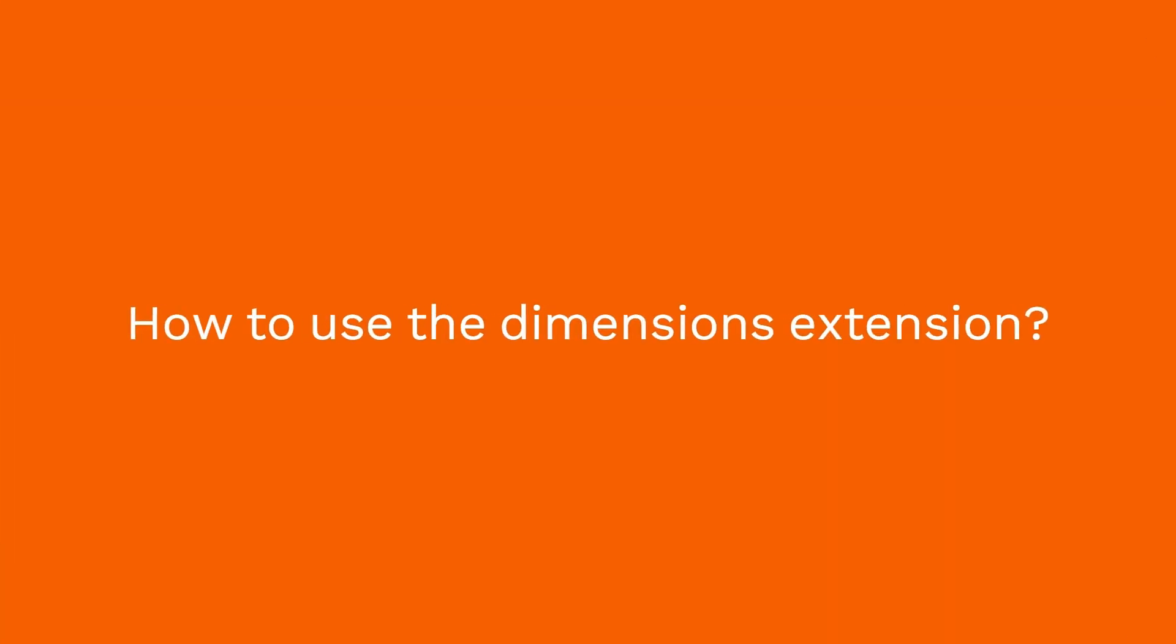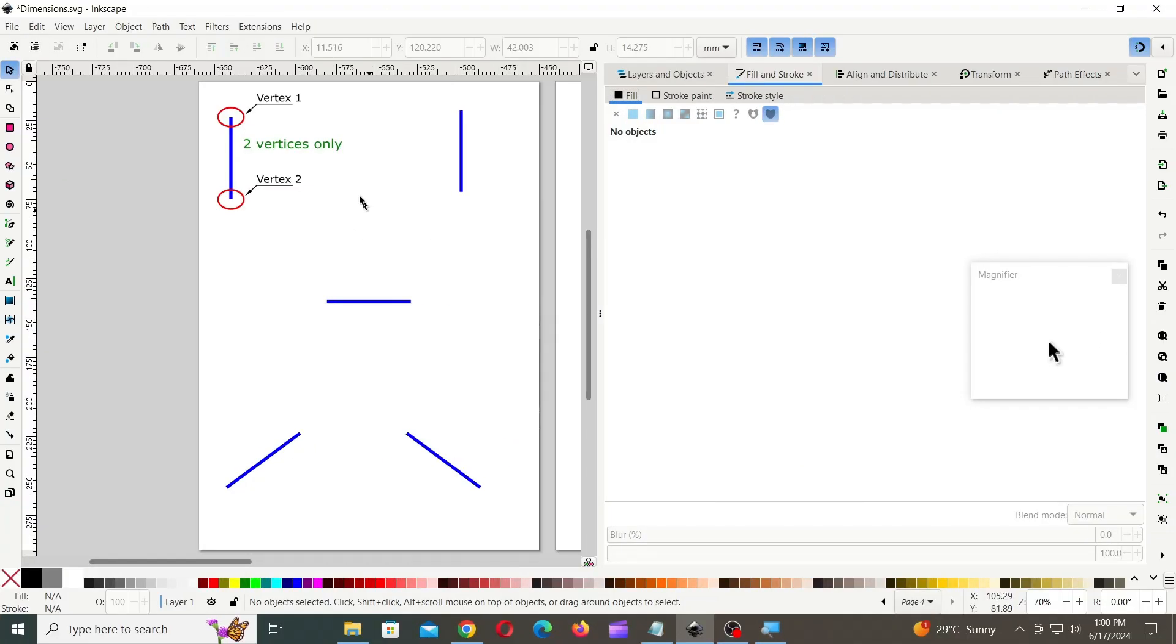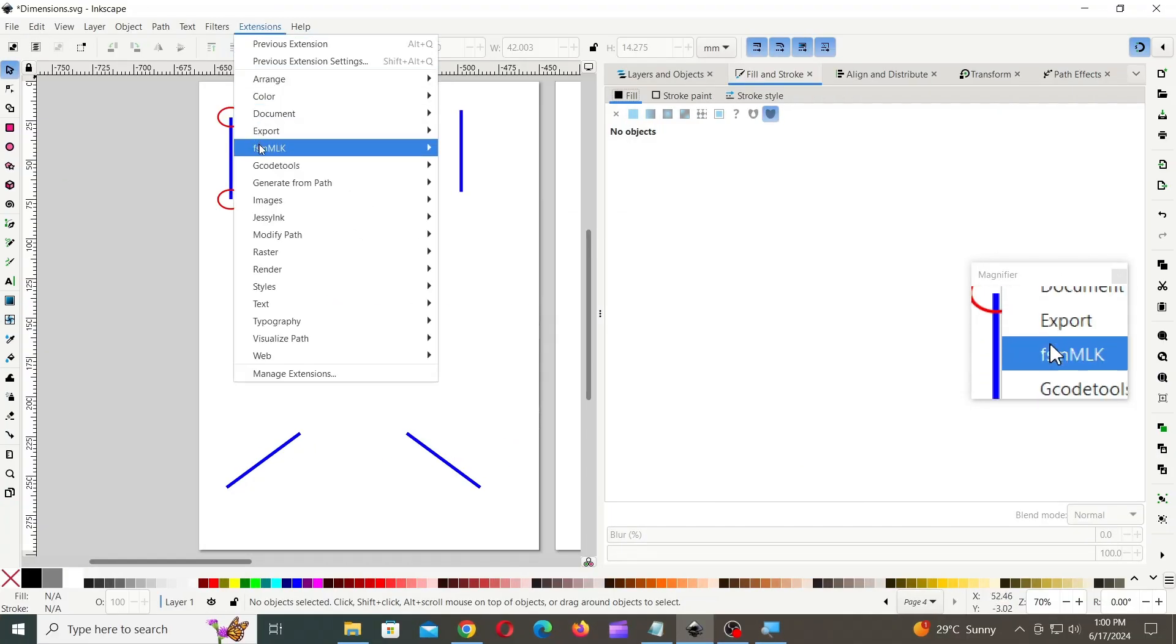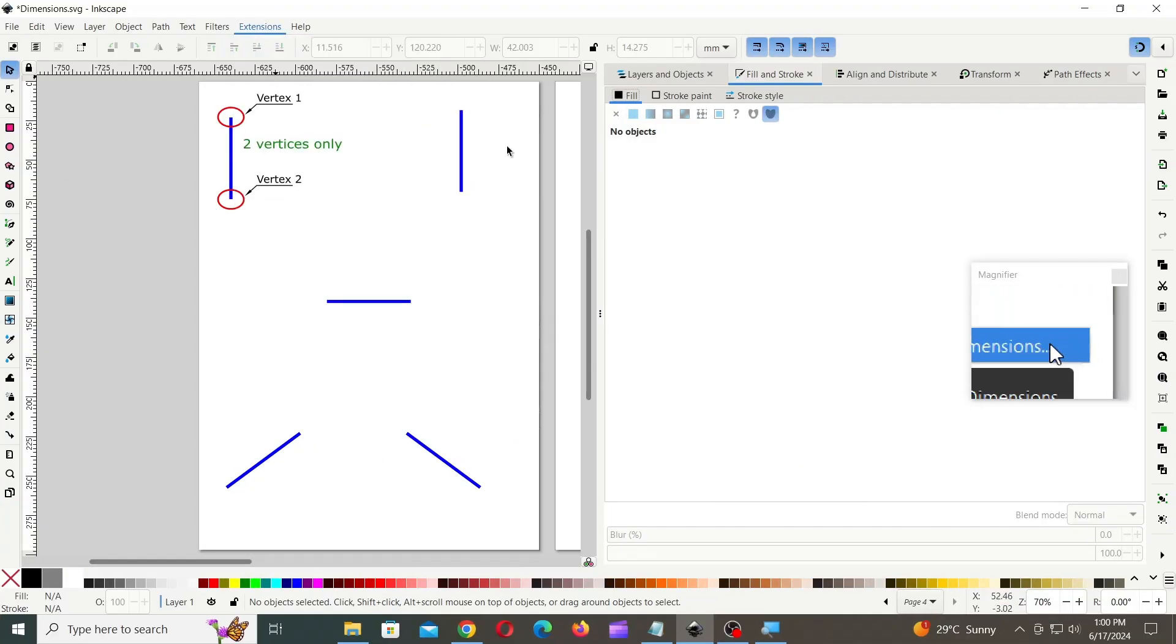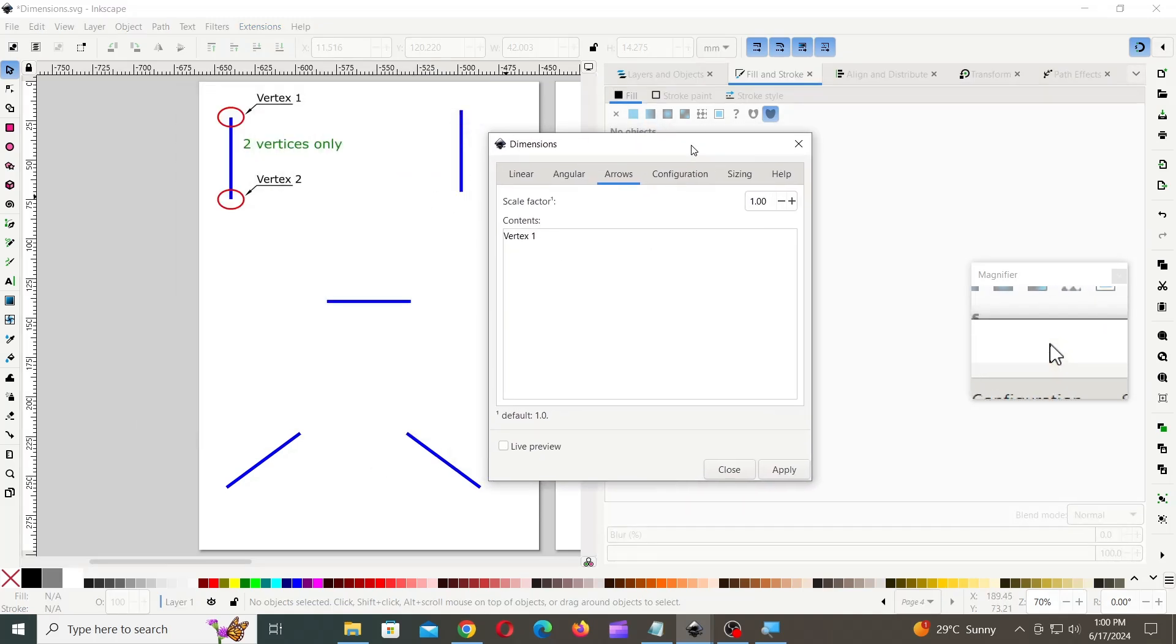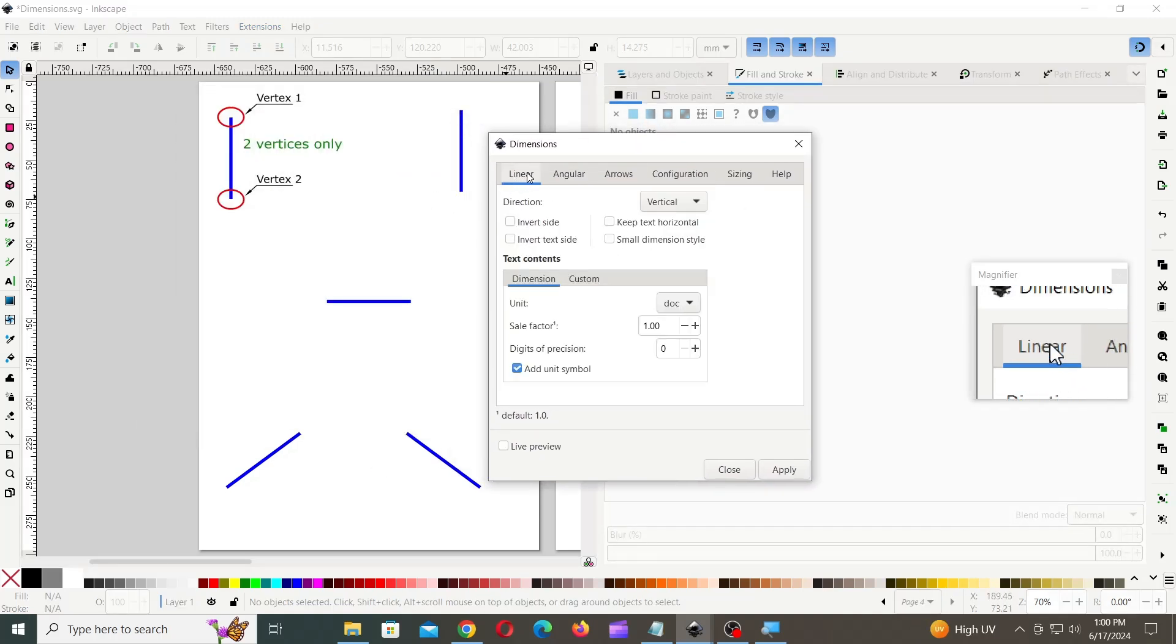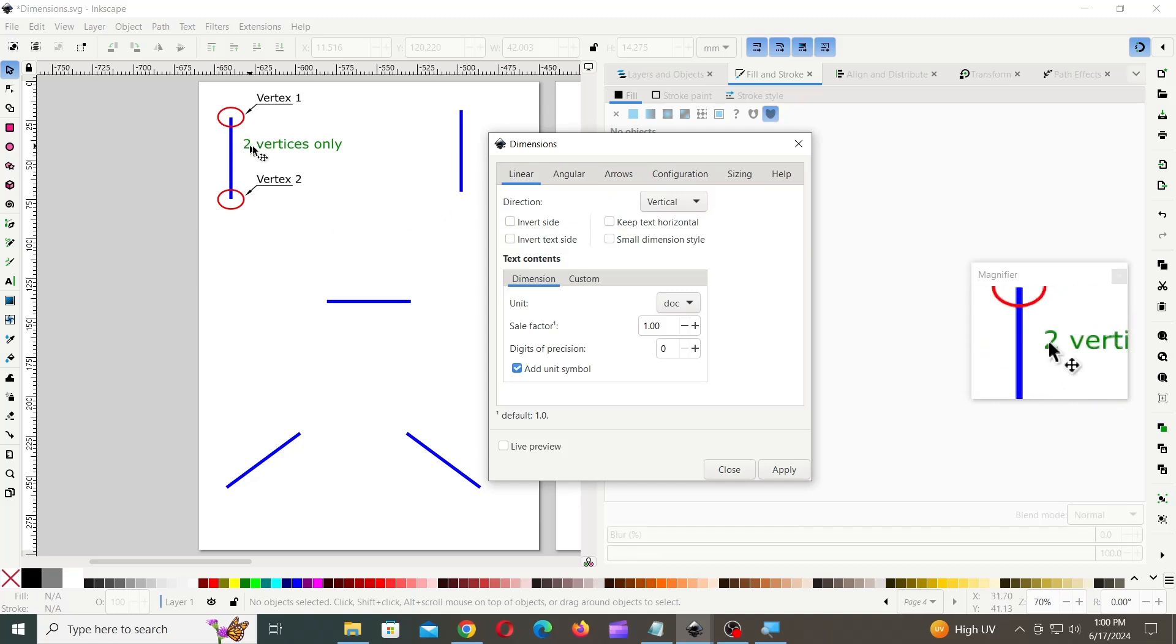Now, let's see how to use the Dimensions extension. You can create linear dimensions on a line that has two vertices only.